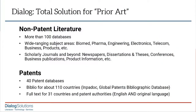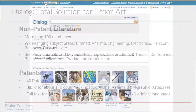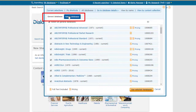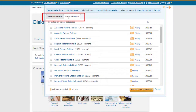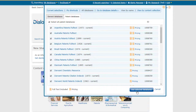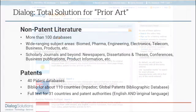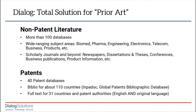Remember that Dialog gives you both patents and non-patent literature all on one search platform, using the same powerful search engine, the same set of easy-to-use search tools, and the same Dialog account, for a total prior art solution.